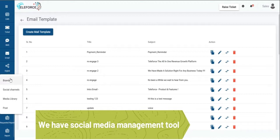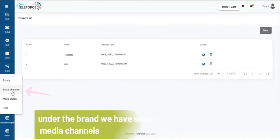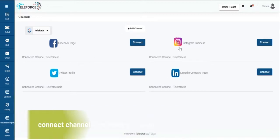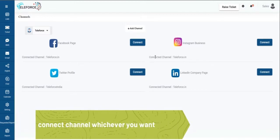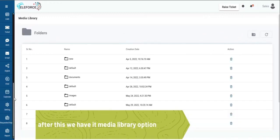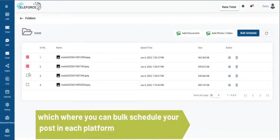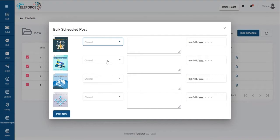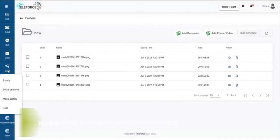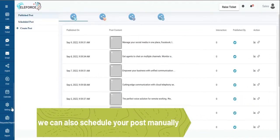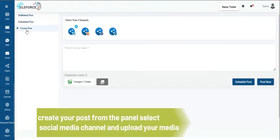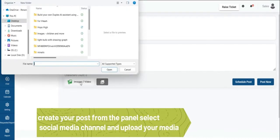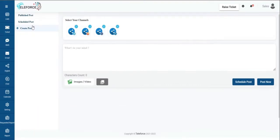We do have a social media management platform where you need to add your brand, under the brand your social channels. So we give you Facebook, Twitter, LinkedIn, Instagram off the go. You can have a media library through which you can bulk schedule your posts. If you want a bulk schedule on each platform you can select the channel, date and time and input for a bulk schedule. You can also schedule posts manually where you are able to post from within the panel. Select your platform then select your image and you are able to post it and schedule it from here.